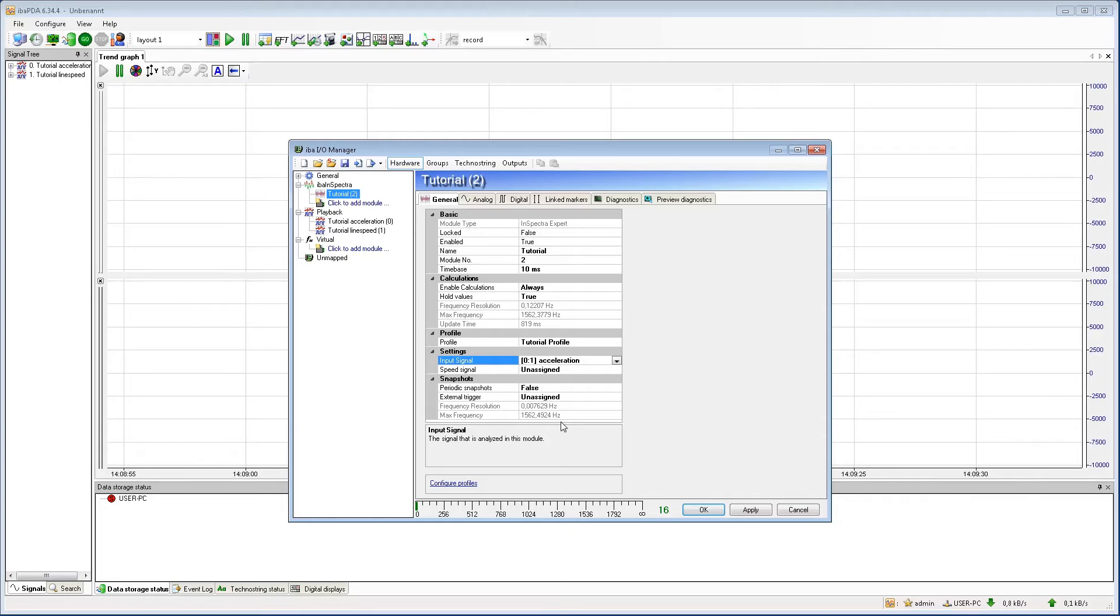Now that we have selected a profile and an input signal, we can see what maximum frequency we can calculate, what frequency resolution we have and what our update time is.